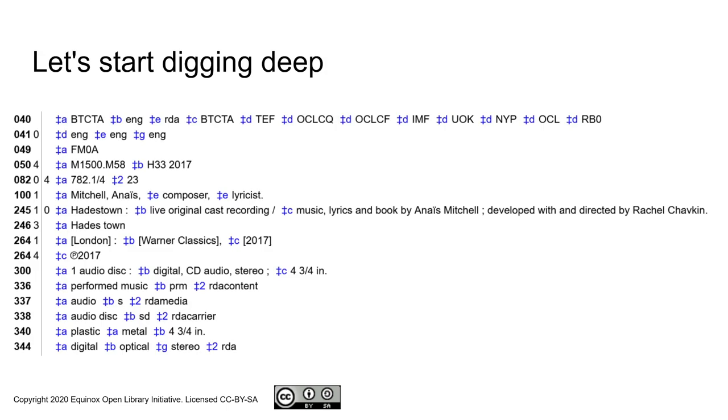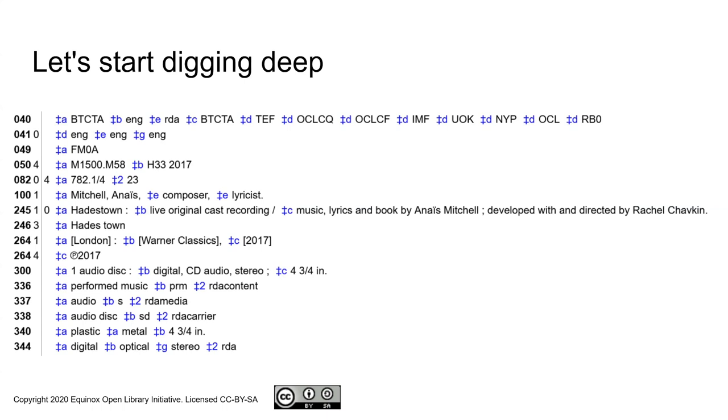This would be a pretty poor presentation about MARC records if I didn't actually show you one. I made the discovery really recently that there's a totally awesome musical out there called Hadestown that I would love to see one day once circumstances are permitted.